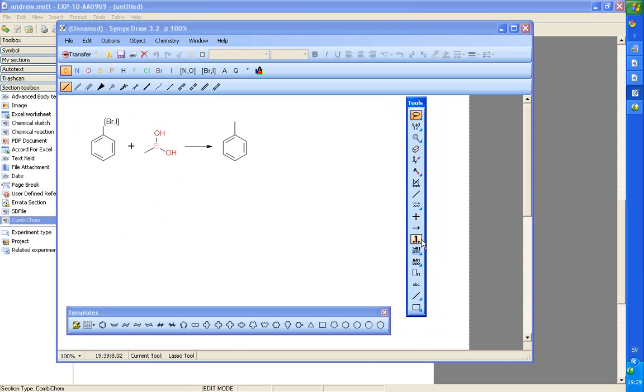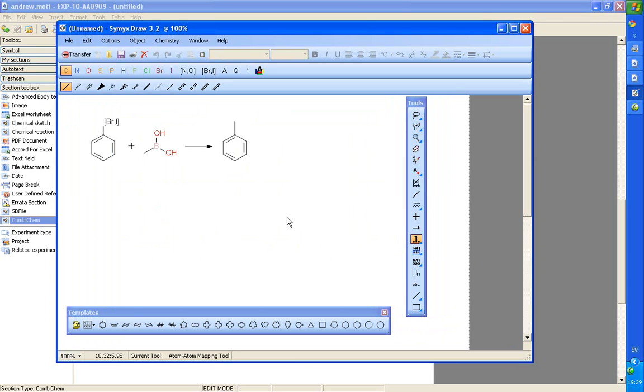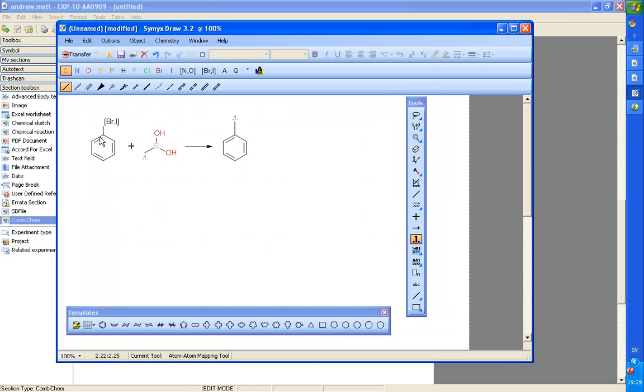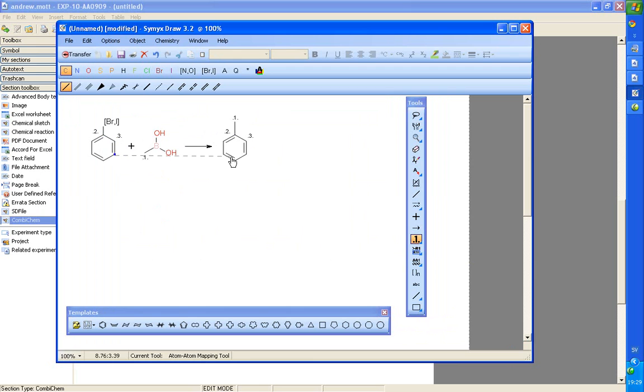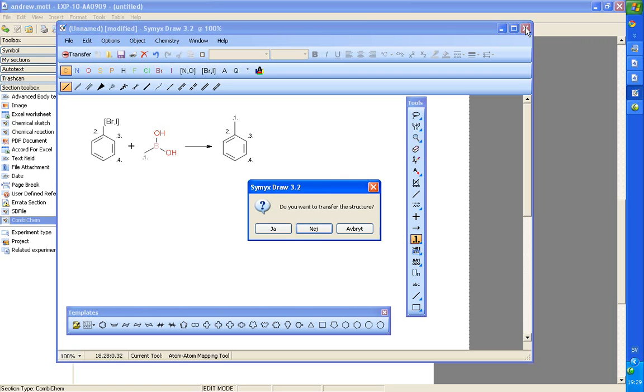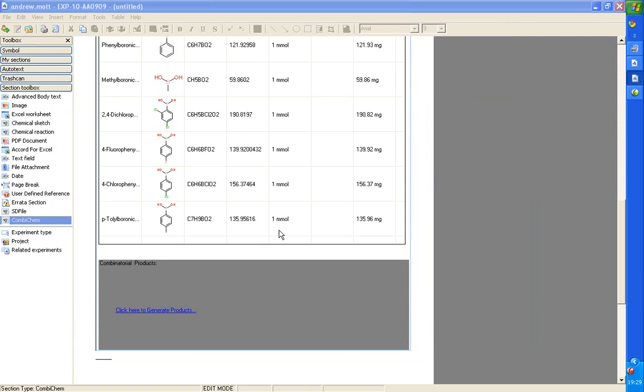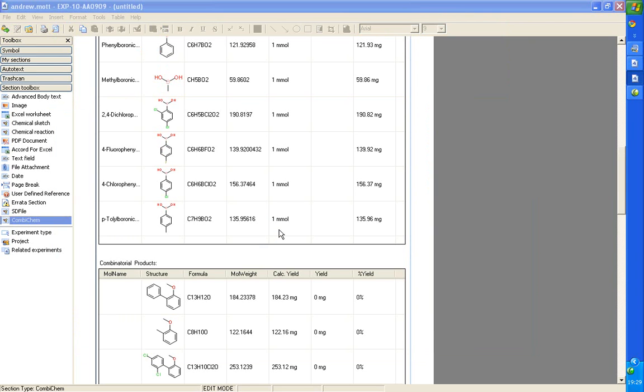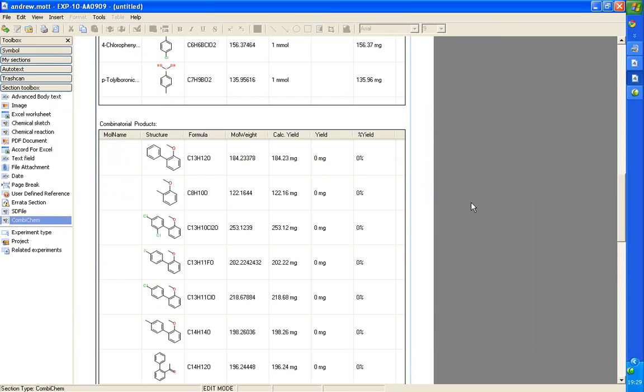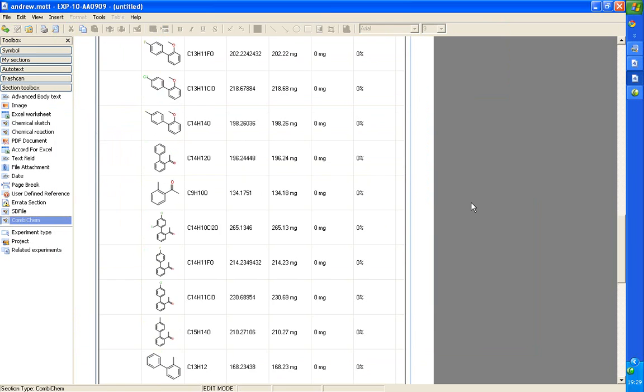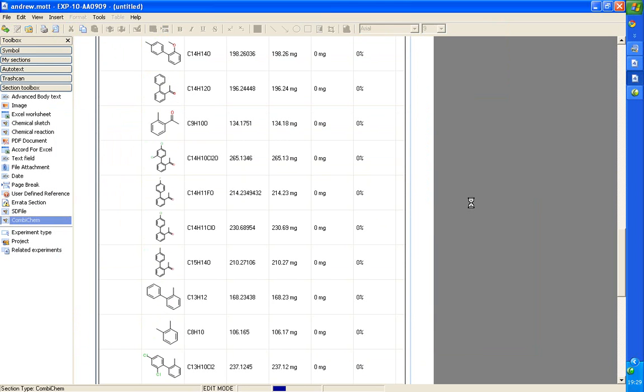We're in Simix drawer here. But it works with other editors as well. You do enough mapping to make the chemistry clear. Close the chemical editor. And then I'll open to Elén. We'll start to enumerate the products. And here is the table of products.